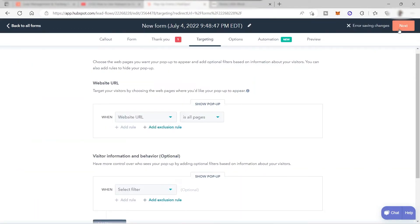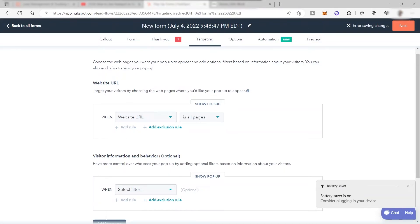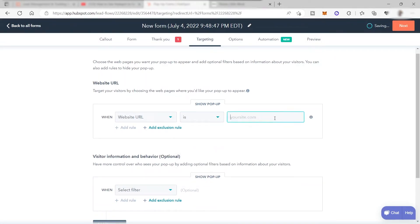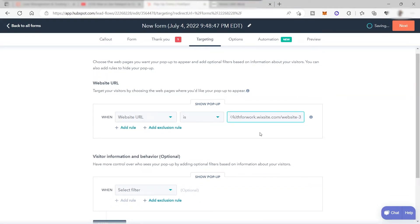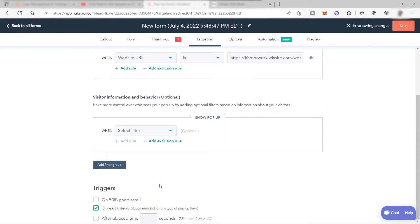The targeting step lets you choose which web pages you want your pop-up to appear on, and add filters based on visitor information, or rules to hide the pop-up. You can target all pages or specify a particular URL. For example, I want this pop-up to appear only on my homepage. For triggers, I'll keep it on 'Exit Intent,' since that is the recommended setting for this type of pop-up form.